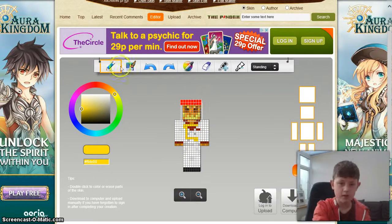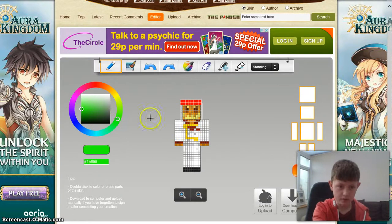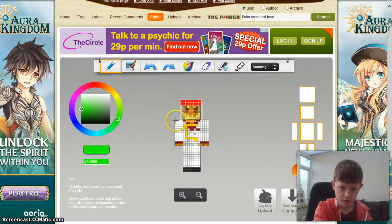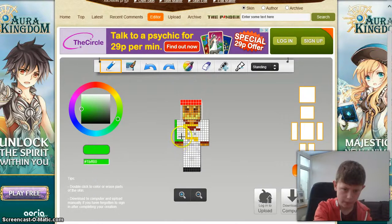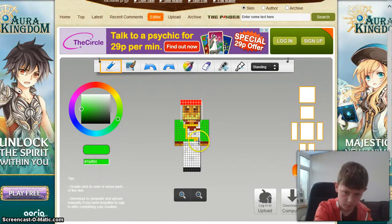There we go. And then the rest is going to be orange. Wait — green. I like green. Like green.